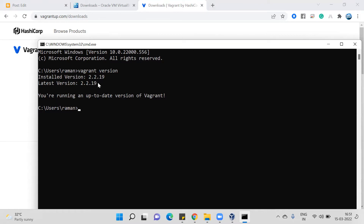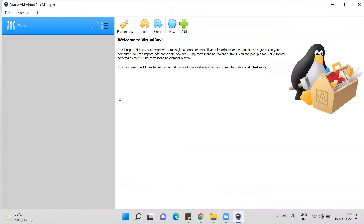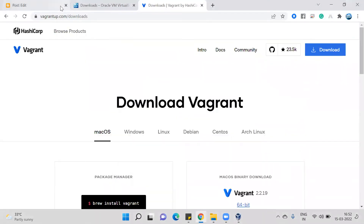My latest version is 2.2.19, which is the same as the installed version, so Vagrant is installed. We also need to check that VirtualBox is installed, so just open Oracle VirtualBox and you can see it is installed as well. Now let's go to the next step.